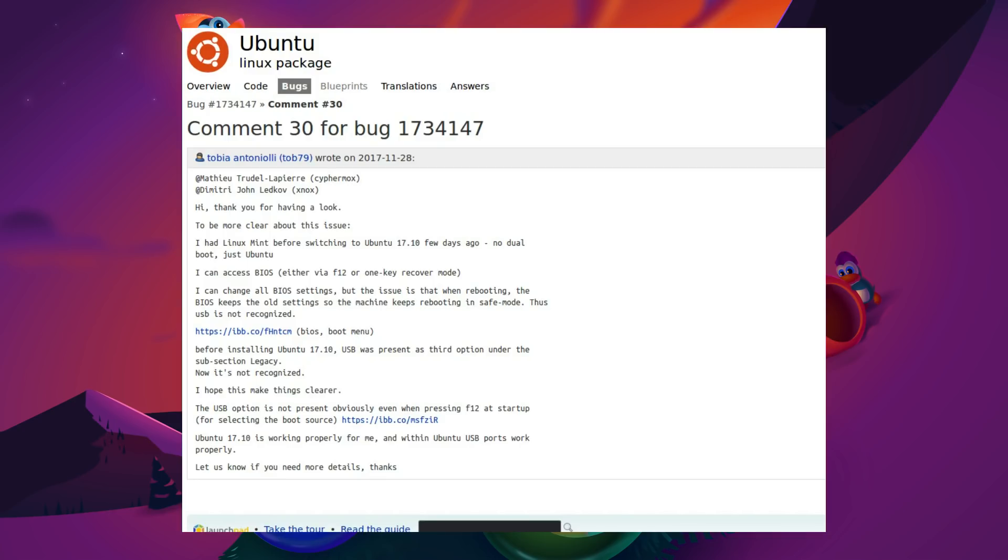However, upon installing Ubuntu 17.10, the USB boot option was on the list but is no longer recognised. The settings are changed upon reboot. You can no longer select any other boot method. It doesn't mess up your computer entirely, it just means you can't move to a different operating system. Now there are alternatives, as we'll come onto later in this video.